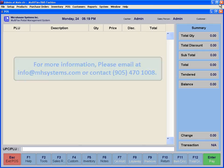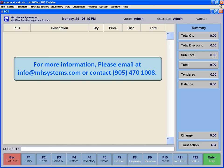For more information, please email info at mhsystems.com or contact 905 470 1008.